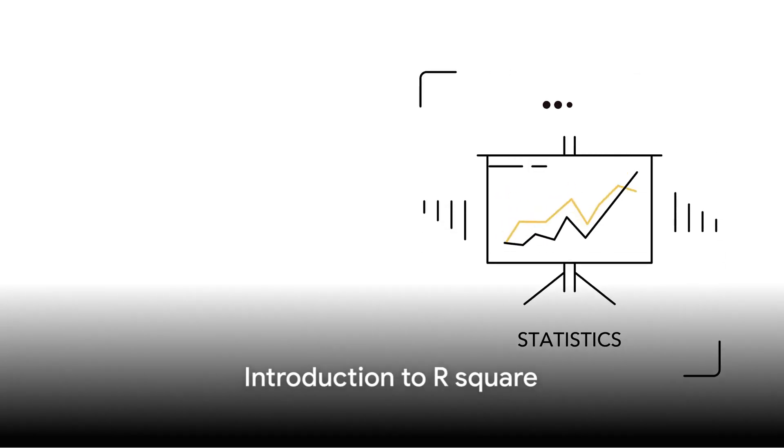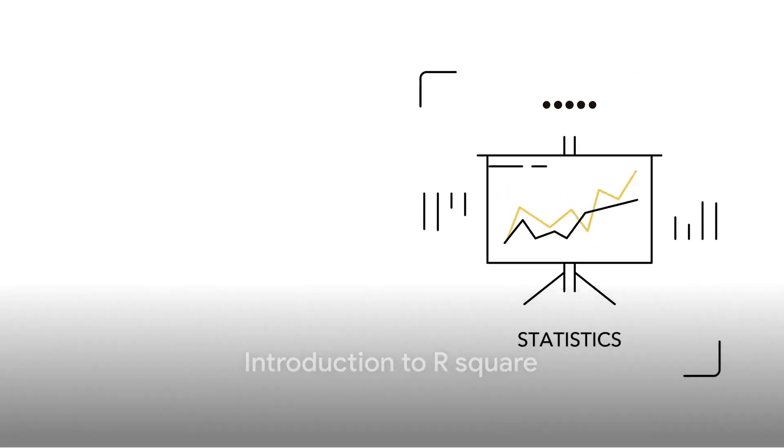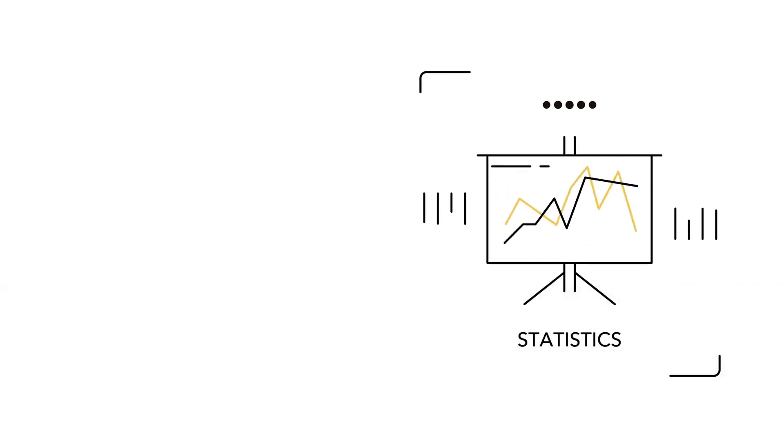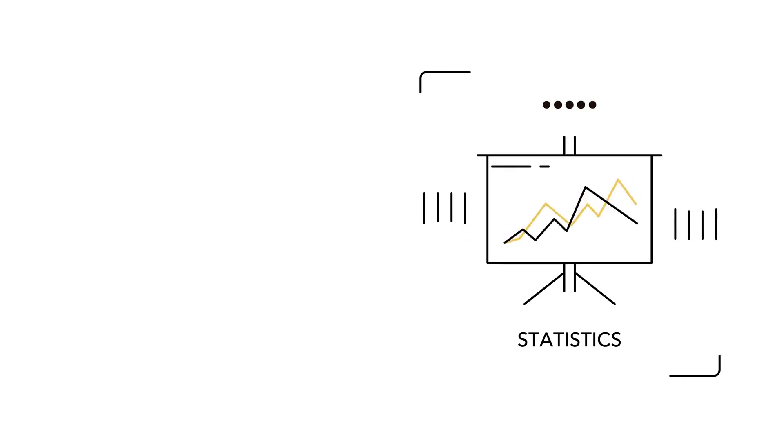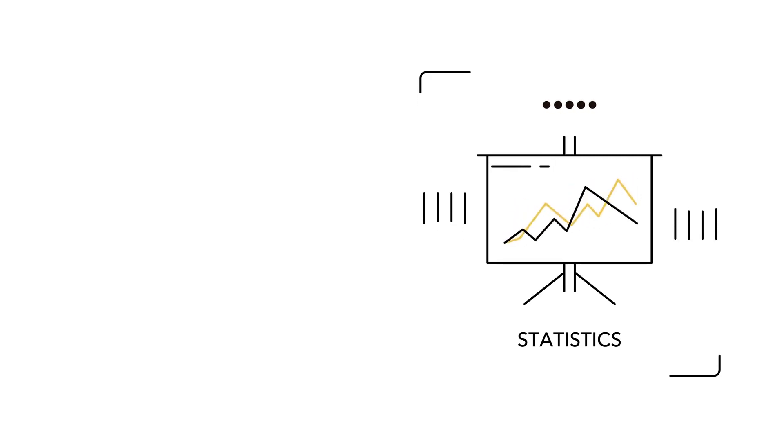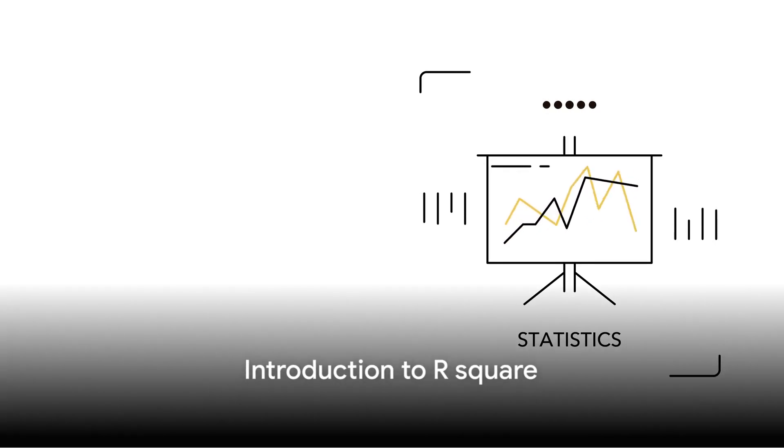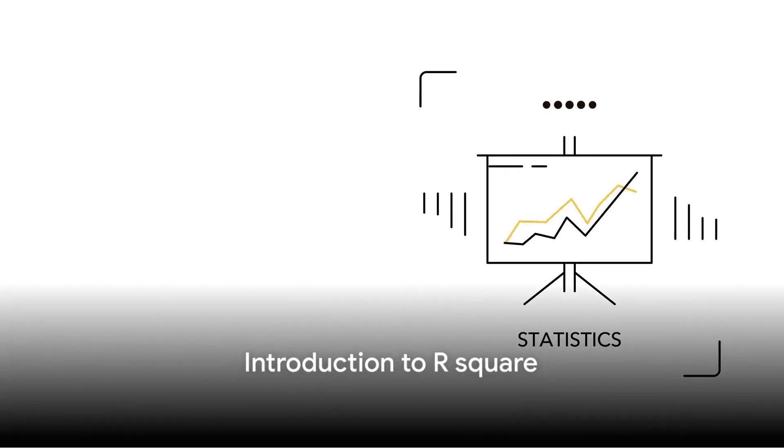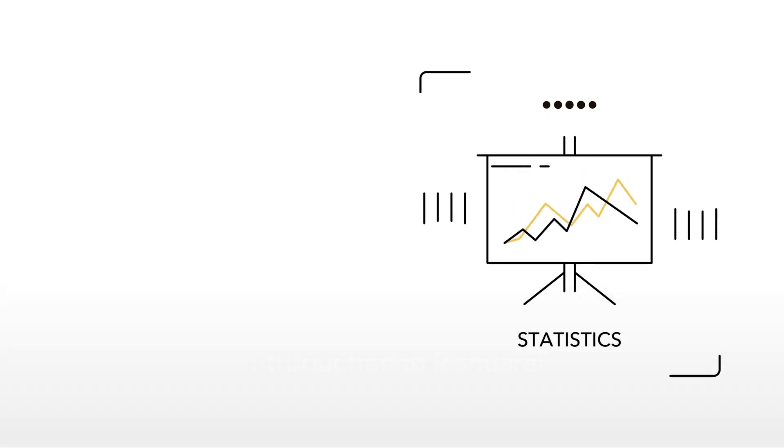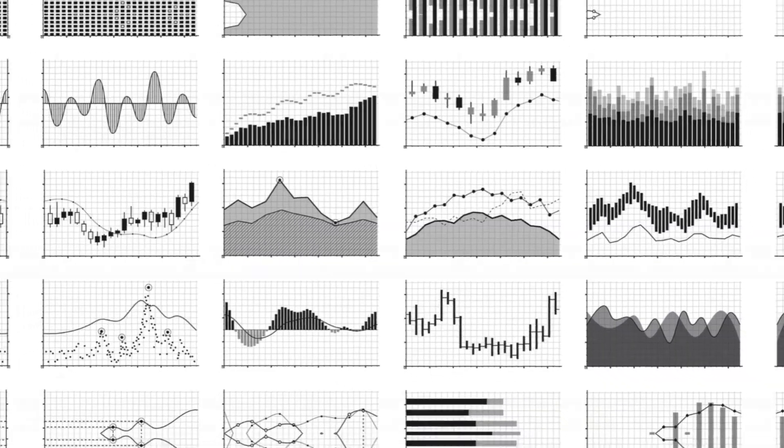Ever found yourself pondering the concept of R-square and wondering where it fits into statistical analysis? You're not alone. Sit back, relax, and allow me to demystify this powerful statistical tool known as R-square.